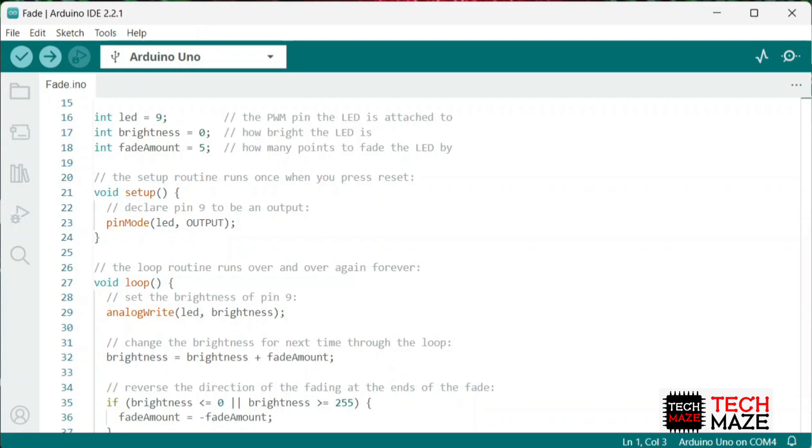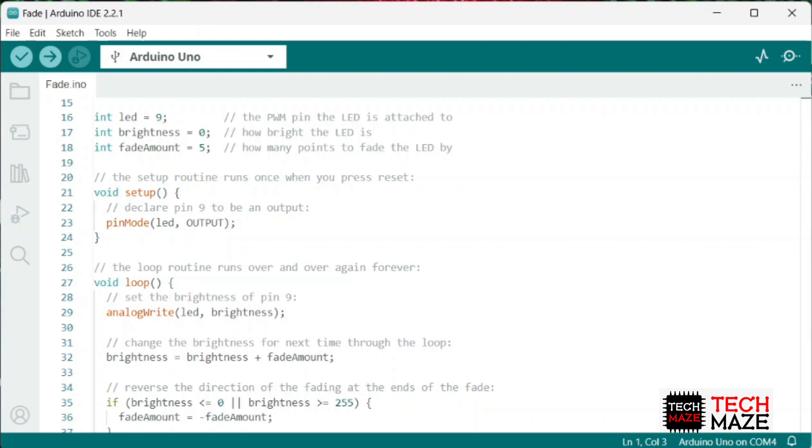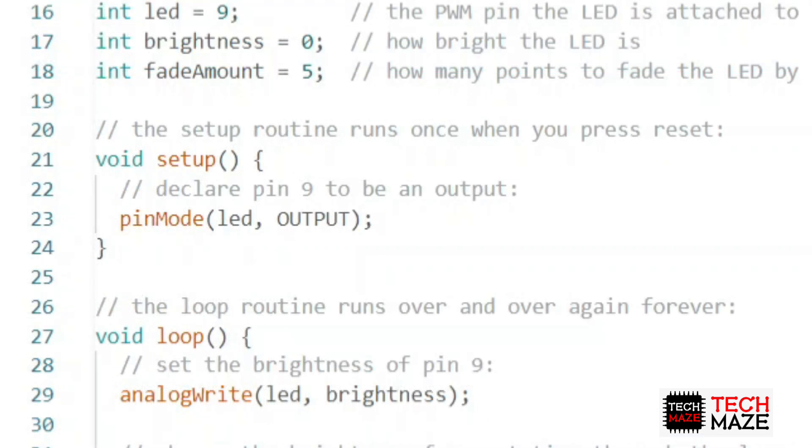For this example, inside the setup function, it declares pin 9 to be output. By the way, since we will use the analogWrite function to send a PWM signal, there is no need to declare the pin mode in the setup. This is because the analogWrite function automatically sets the pin mode to output when it is called.